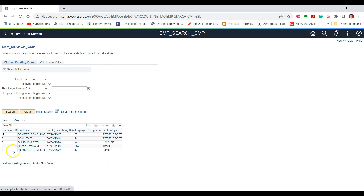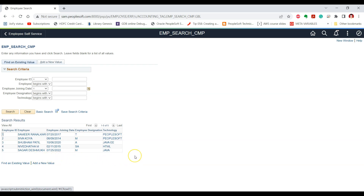For example, we currently have five employees with employee IDs 1 to 5. We will write logic that takes the maximum employee ID — which is 5 in this case — and increments it by 1 to get the new employee ID. So in this scenario, the new employee ID should be 6. Let's write the PeopleCode in the Search Init event for our requirement.